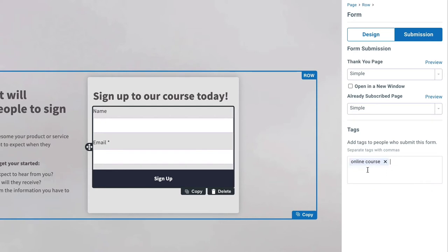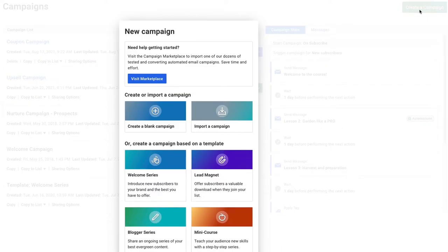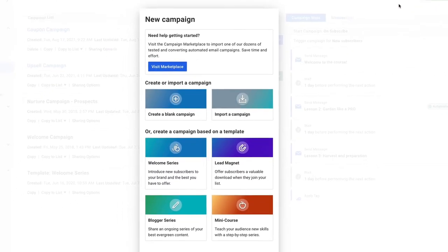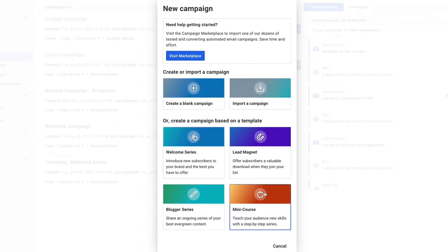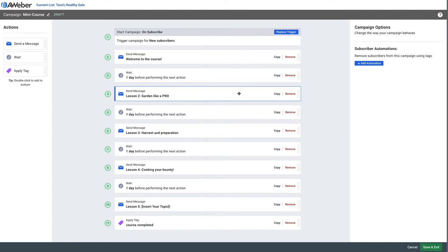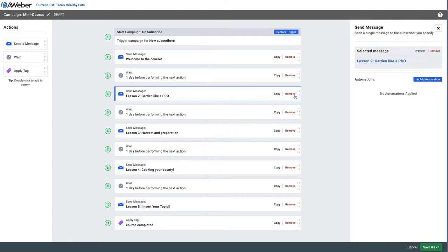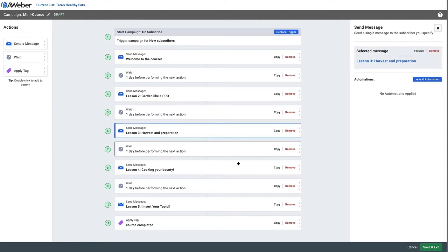First we'll create a campaign, and from the campaign's templates we'll actually choose the mini course template. Now with any template, you're going to want to go in and edit that content of the emails to your own content.